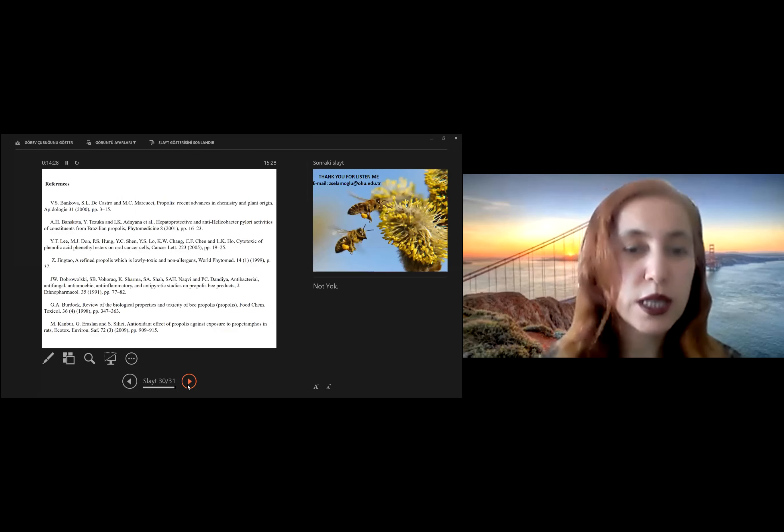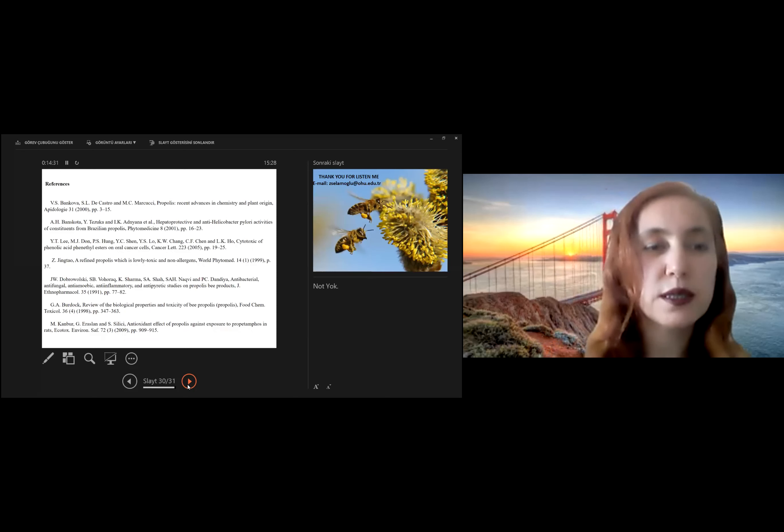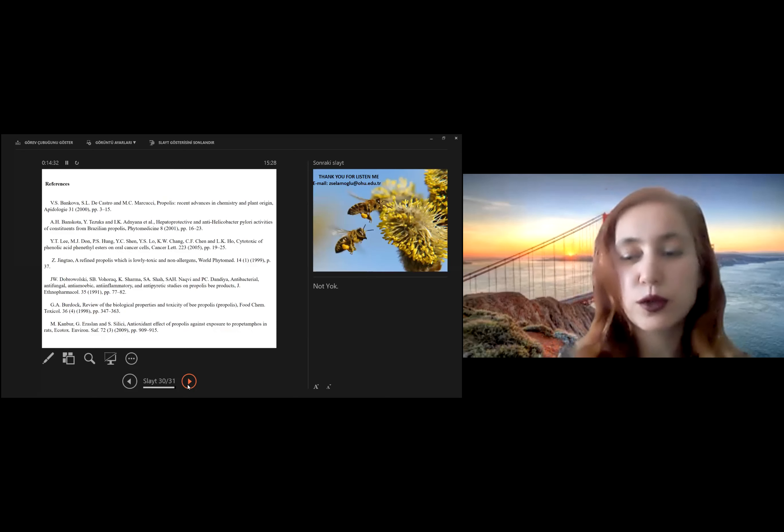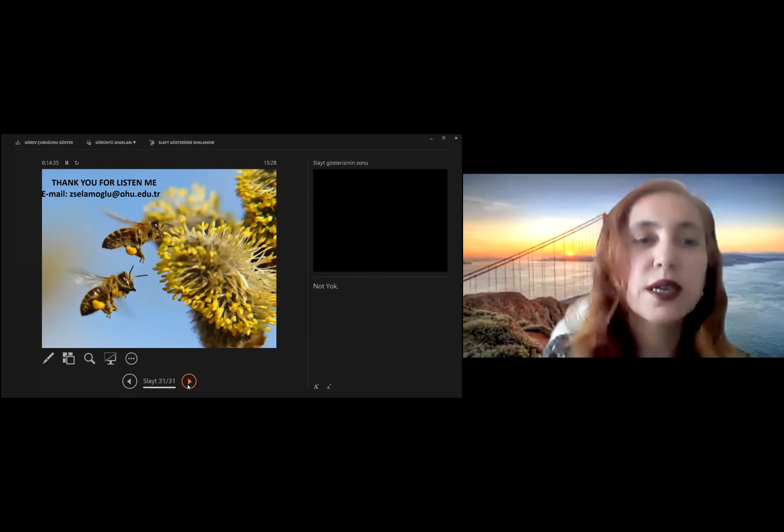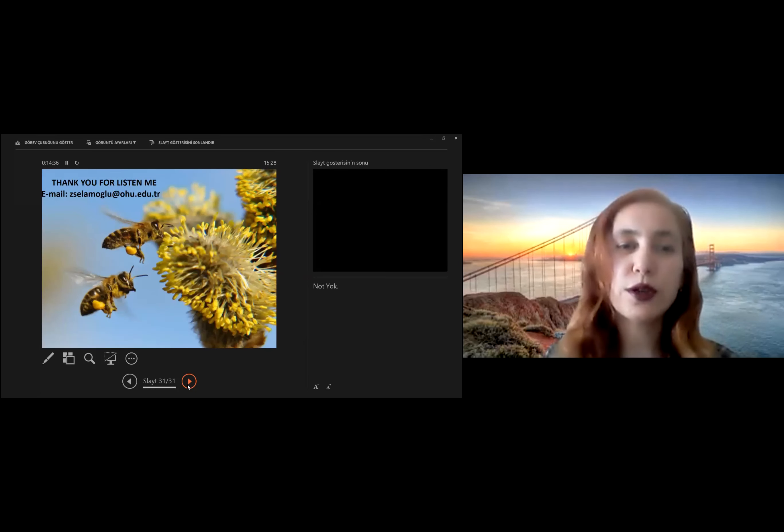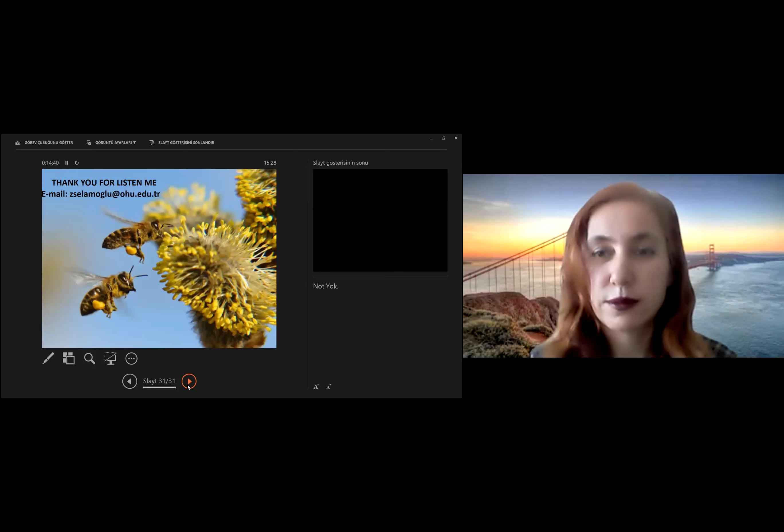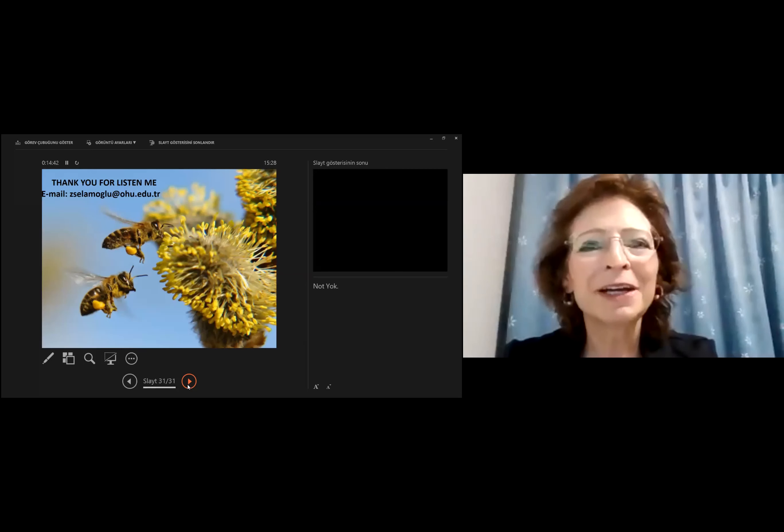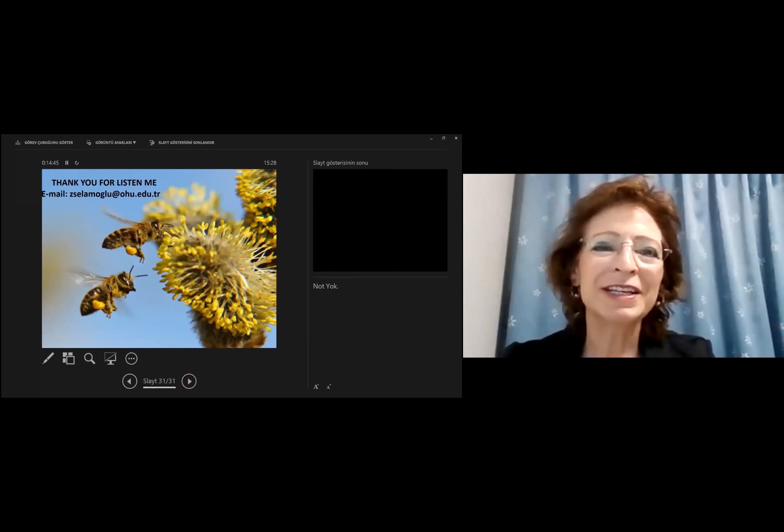I would like to add some references related to that presentation. Thank you for listening to me. Thank you, Dr. Selamoğlu. Thank you very much for your presentation.